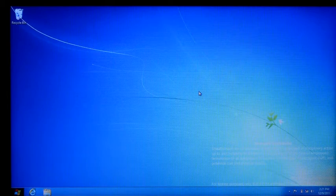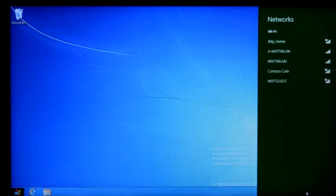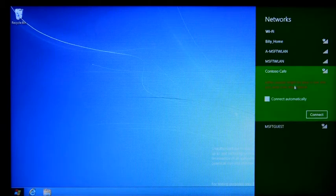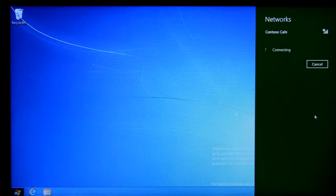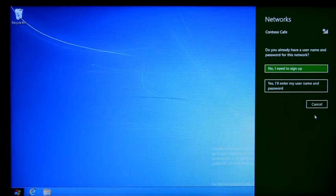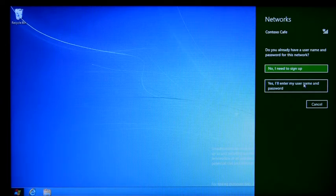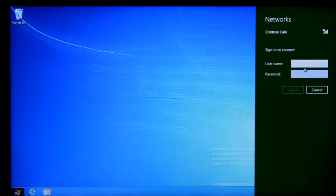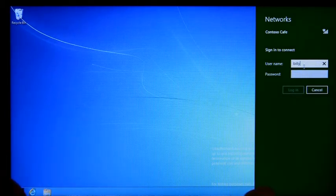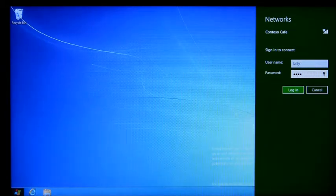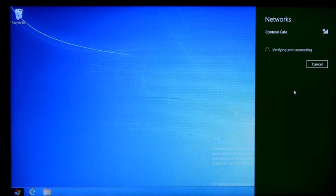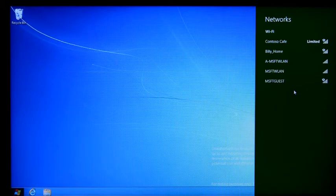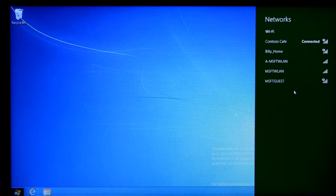I'd like to show you the hotspot connection experience. So here I'm going to click on Contoso Cafe. Windows 8 notices that this hotspot is using a captive portal, and here I'll just go ahead and enter my credentials and click login. And now I'm connected — no browser prompt, not having to enter any credentials inside of a web page. We're just connected and that profile is saved.